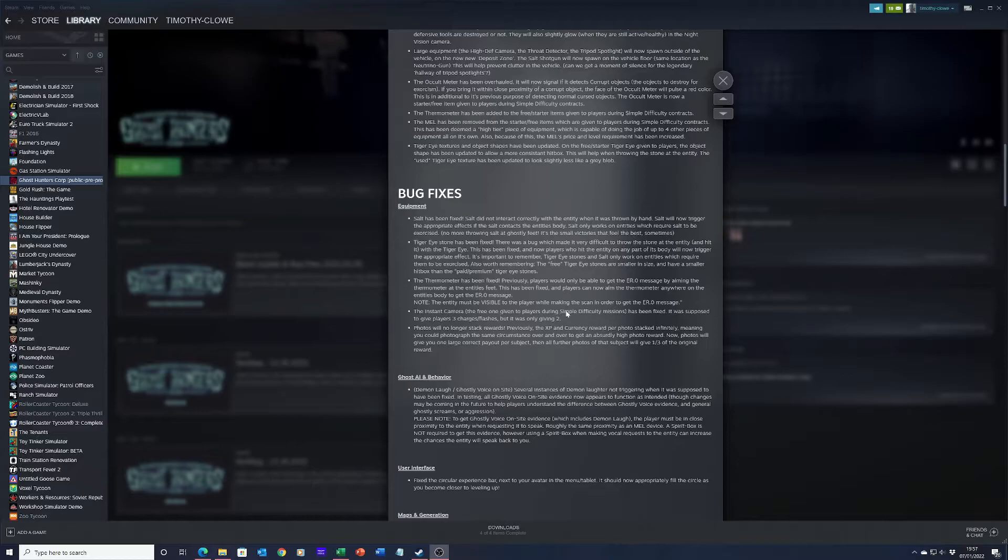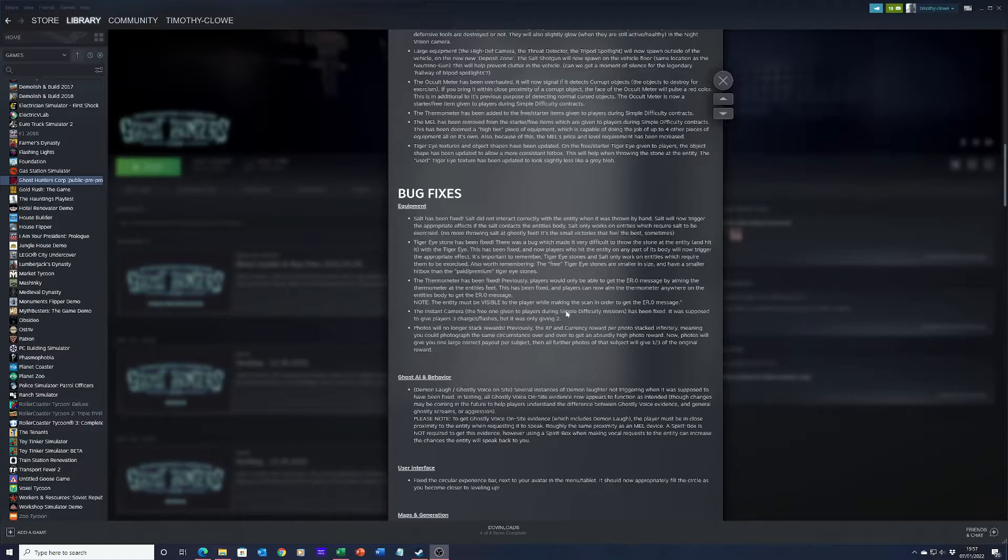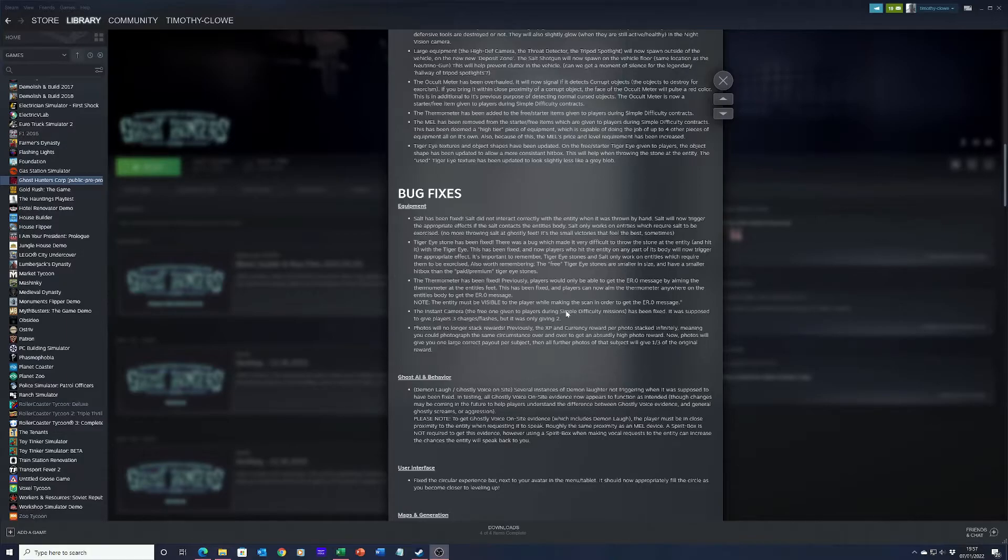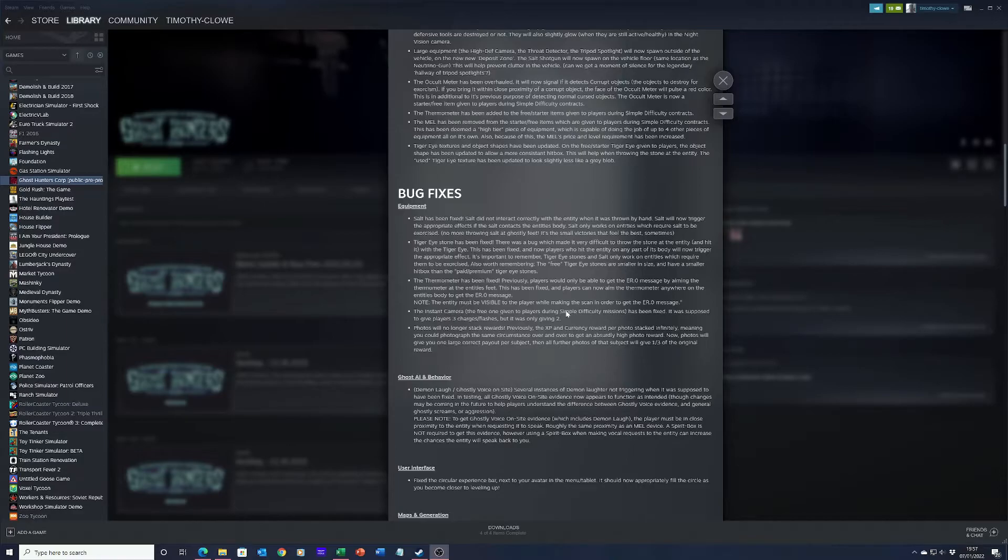The monitor has been fixed. PC players would only be able to get the error zero message by aiming the monitor at the entity's feet. This has been fixed and players can now aim the monitor anywhere on the entity's body to get the error zero message. Note: the entity must be visible to the player while maintaining the scan in order to get the error zero message.